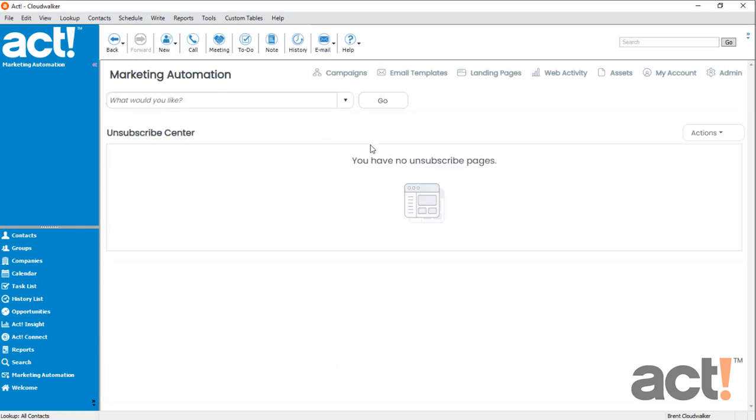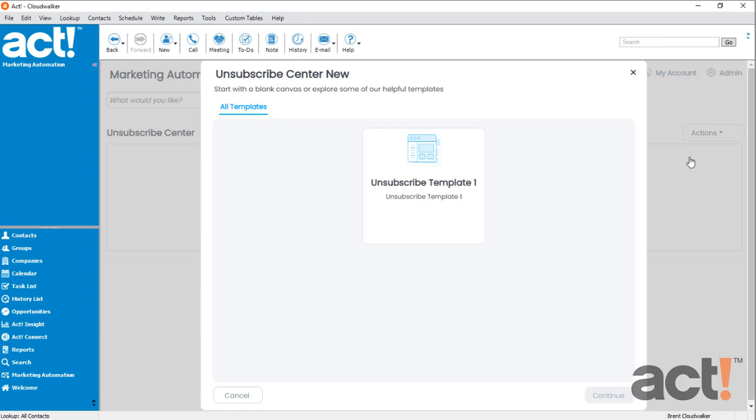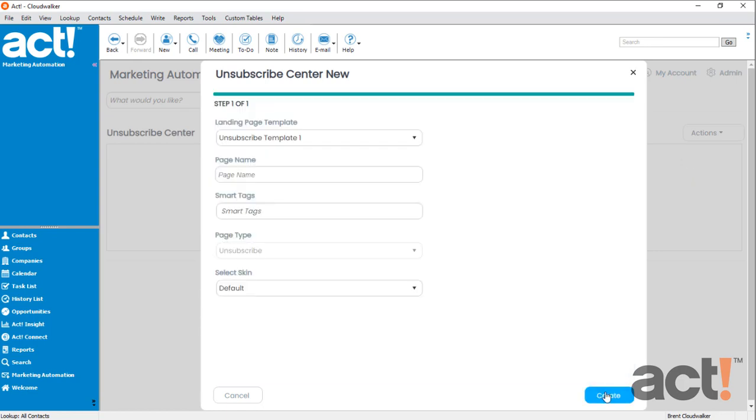I currently don't have any unsubscribe pages yet, so I'm going to go to my Actions menu on the right and choose New Page. I'm going to click Unsubscribe Template 1 and Continue.